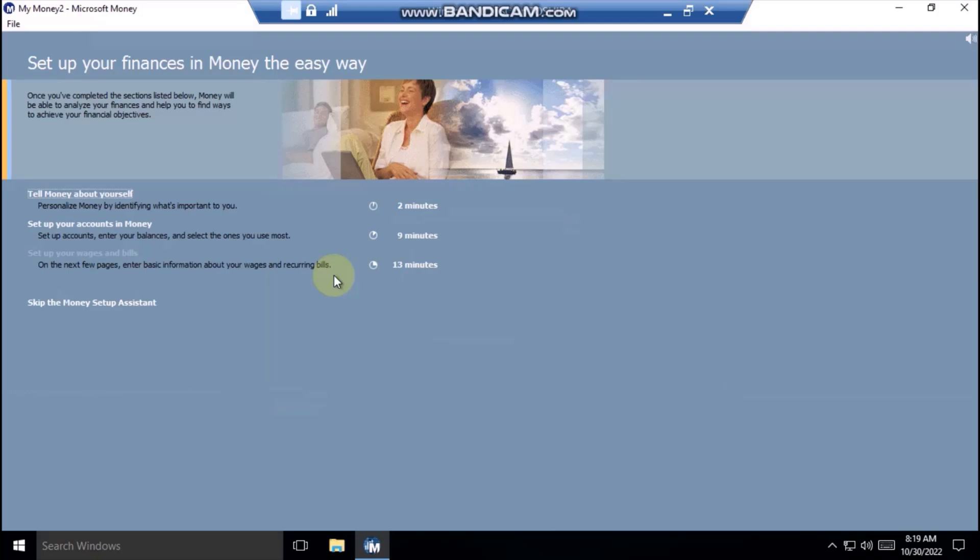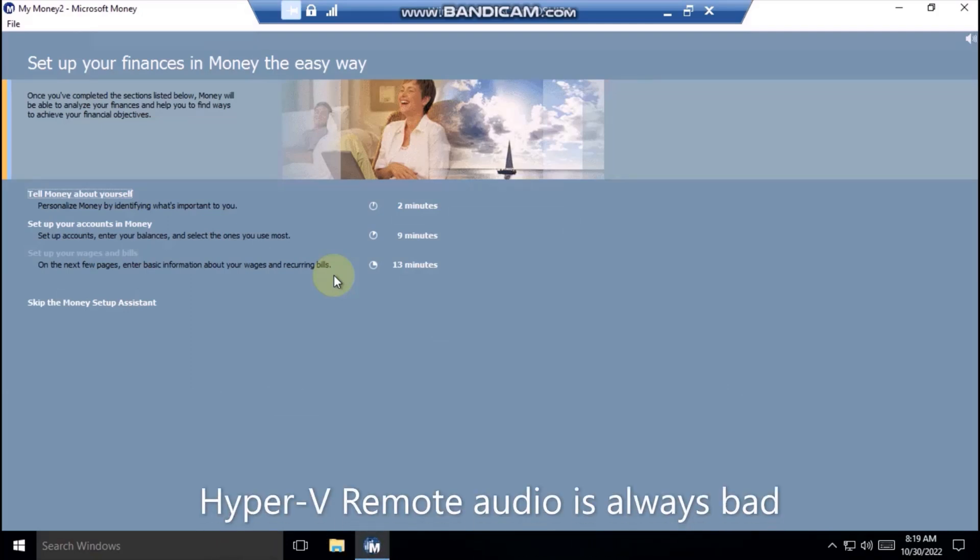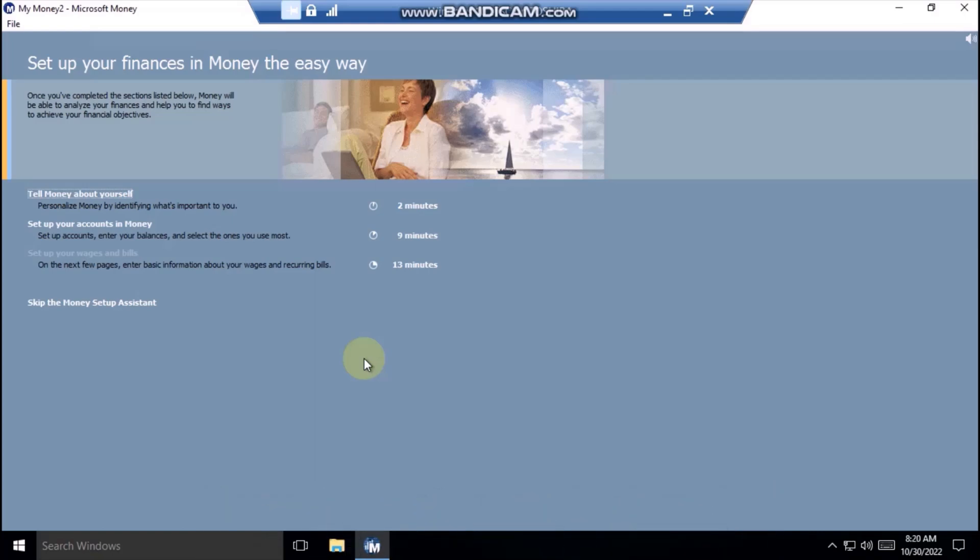Welcome to Money 2001. Whether you're an expert or a novice, the Money Setup Assistant is the easiest way to build your money file. Just answer a few questions, and money sets up your accounts, paychecks, and regular bills. As you complete the sections below, you'll return to this page to do the next task.